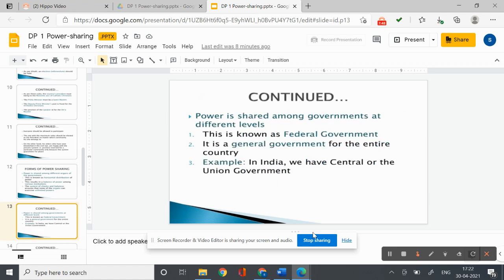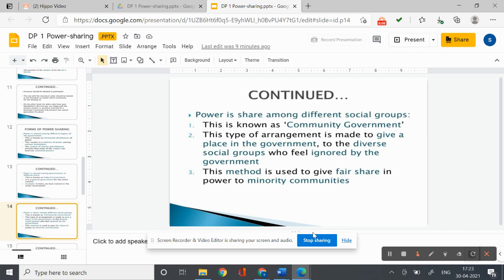Power can also be shared among governments at different levels — a general government for the entire country and governments at the provincial or regional level, which is called federal government. For example, in India we have the central or union government. Power may also be shared among different social groups such as religious and linguistic groups. The community government in Belgium is a good example, used to give minority communities a fair share of power.